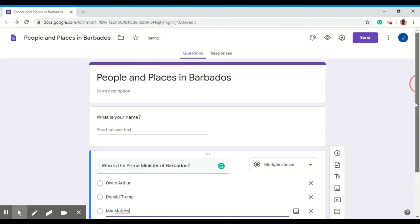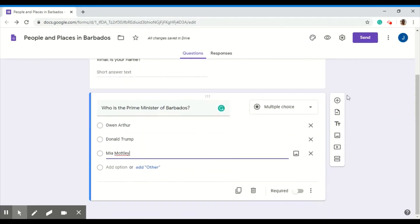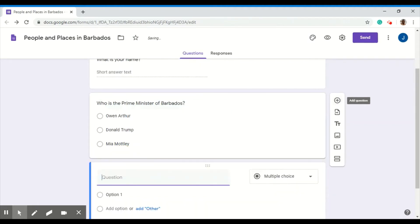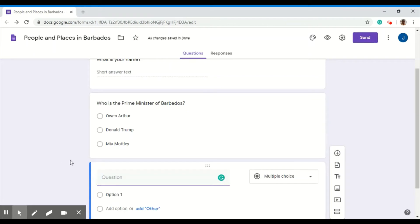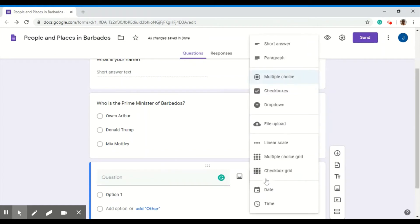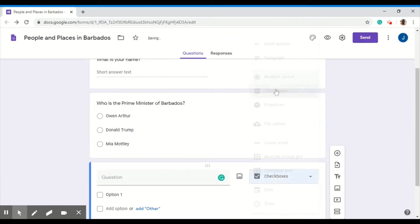I have another question. I'll click the plus sign once again. My next question should be a checkbox question. So I'll just select from my list, checkbox.